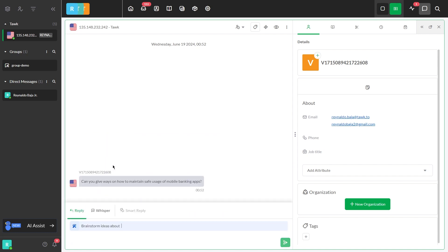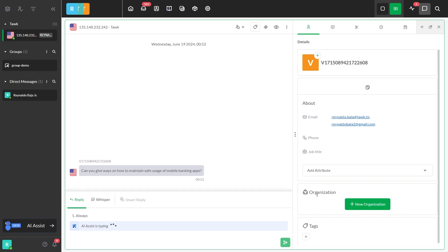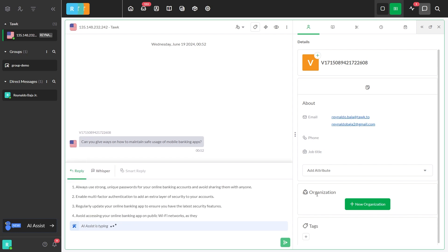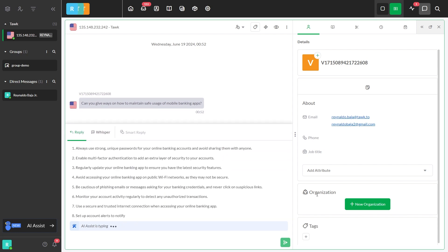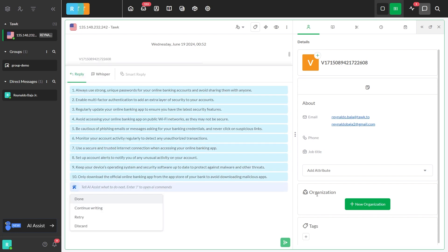Then, choose the command that you want to use, enter the topic, and press enter. After the response is created, you'll have four choices: Done, continue writing, retry, and discard.